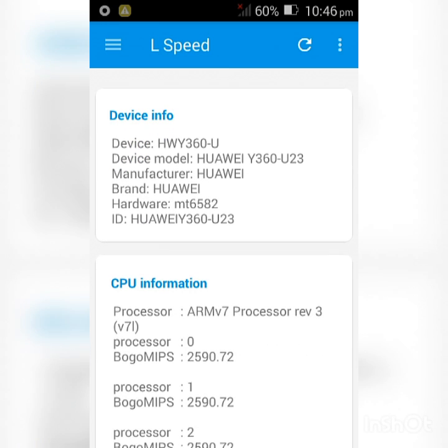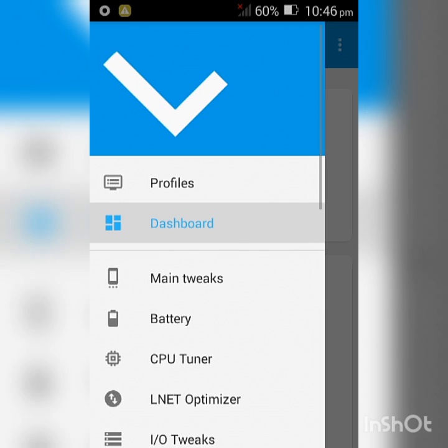Once you reach this section right here, look at the top left and click the three dashes there. Click Main Tweaks.